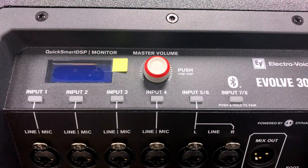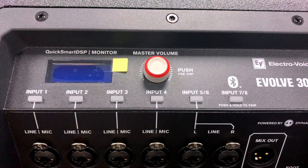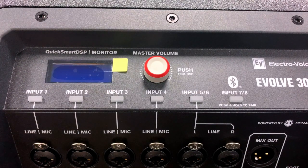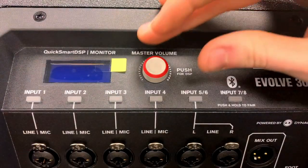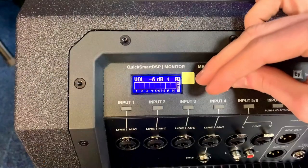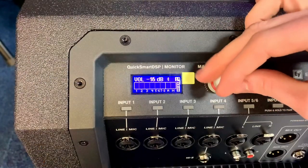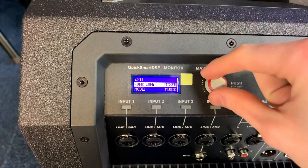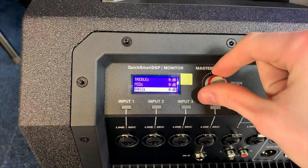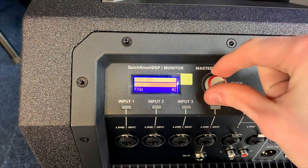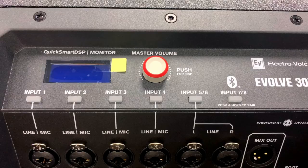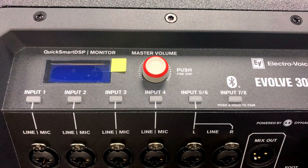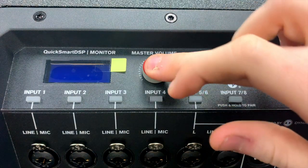Now we're going to move on to the DSP section of the mixer, which stands for digital signal processor. This is the master volume knob which controls the overall volume level, but it is also used to navigate through the menu and select the available choices within the DSP. Push the master volume knob to enter the DSP menu.